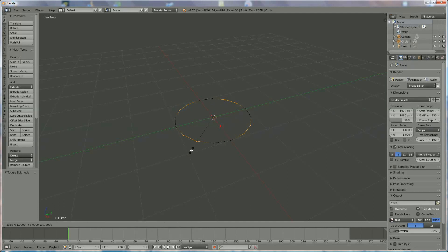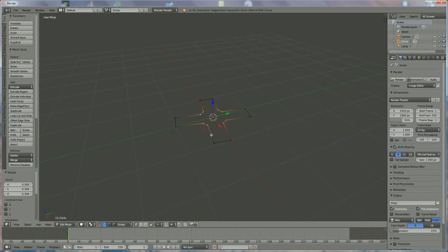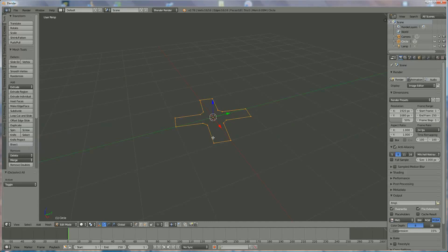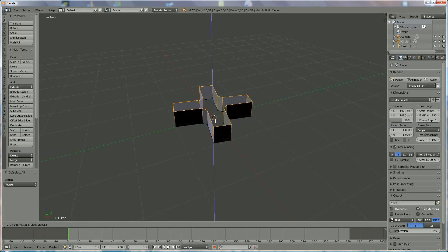Now we press S to scale to the center, and we go to the center until these two lines are approximately 90 degrees. Now we press A to deselect, then A to select them all. We're going to extrude them — press E, then Z to extrude in the Z direction.